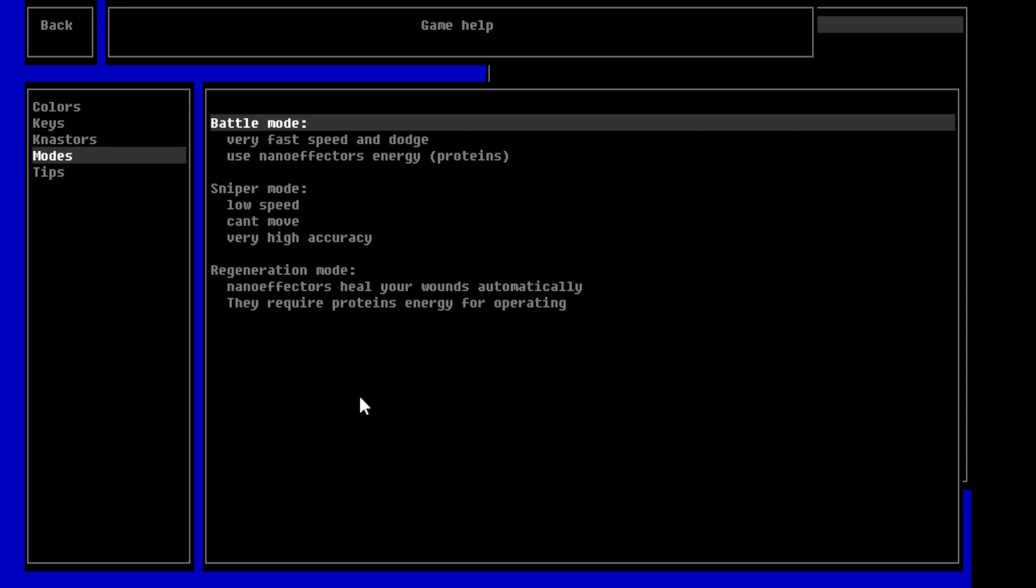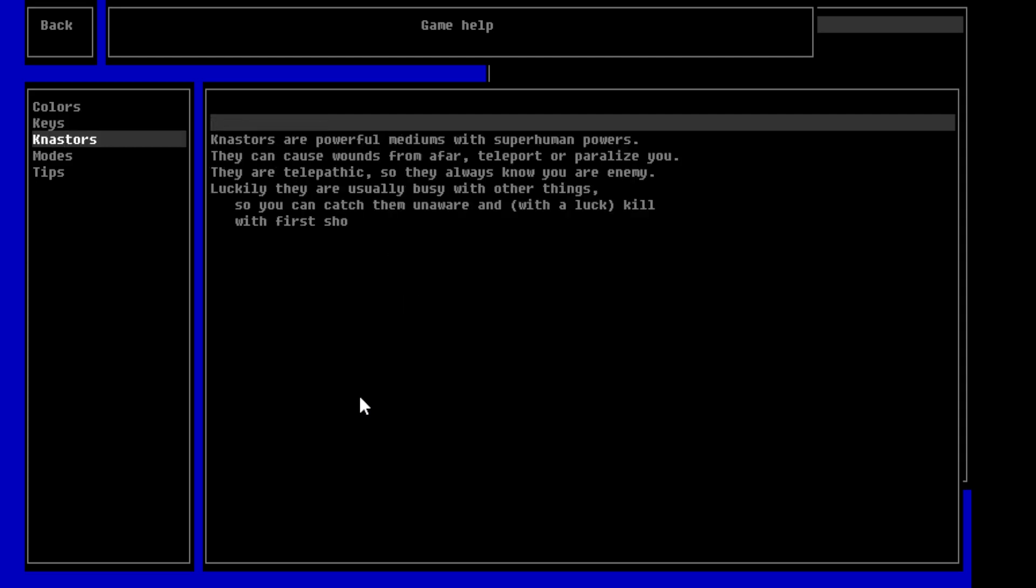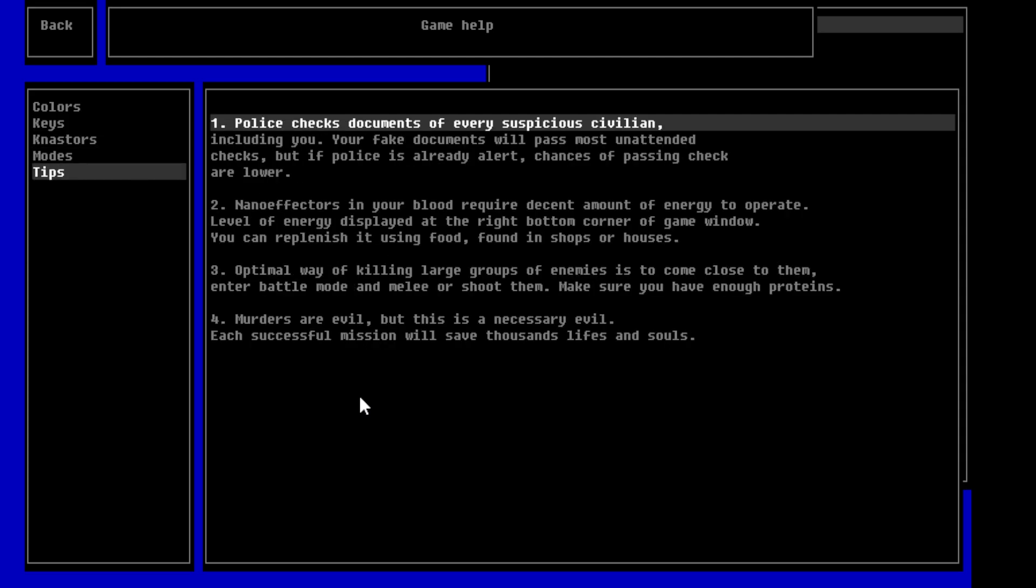We have modes, battle mode. Very fast speed and dodge. Uses nano effectors, energy, proteins. Sniper mode. Low speed. Can't move. Very high accuracy. And then, regeneration mode. Nano effectors seal your wounds automatically. They require protein and energies for operating, so. We have different keys and stuff like that. I wonder how we get the regeneration mode, if this is automatic or not.